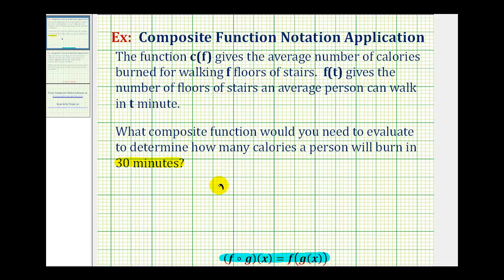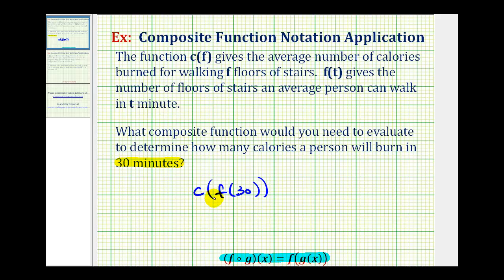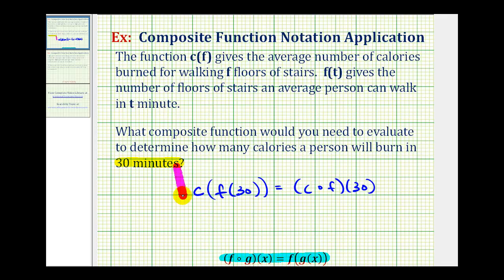So we'll have f of t, but t is 30, so f of 30. This will give us the number of floors, which will then input into function c to determine the number of calories burned. So our composite function is c of f of 30, which we can also write as c after f of 30. This would be the required composite function.